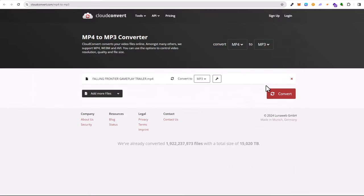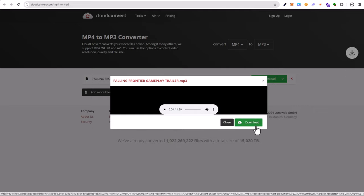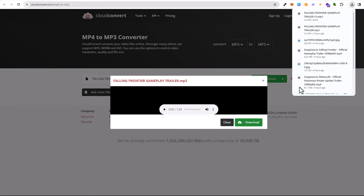And here click on this button convert. And once this file has been converted, here click on this button download. And this file will be downloaded into your downloads folder.